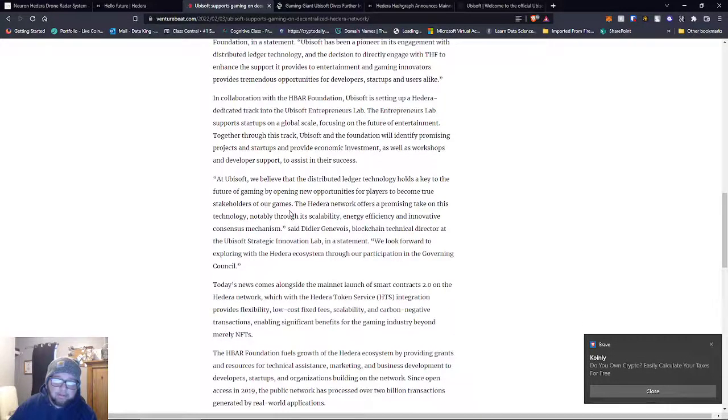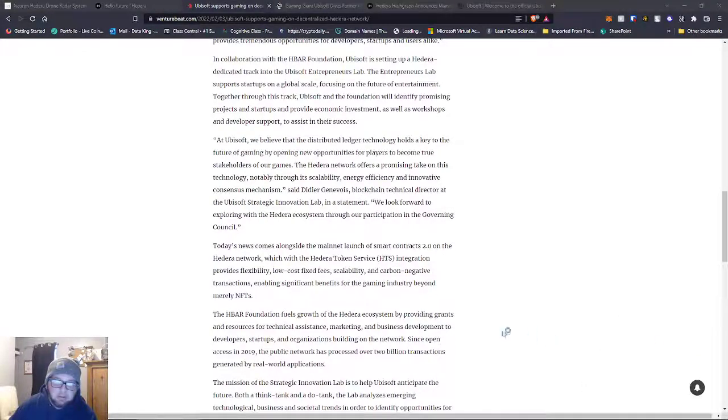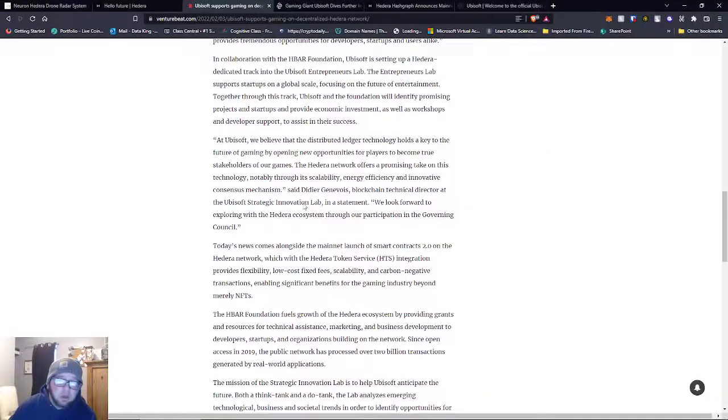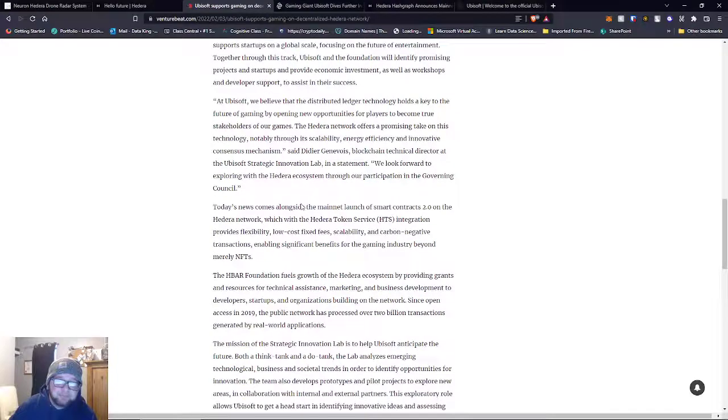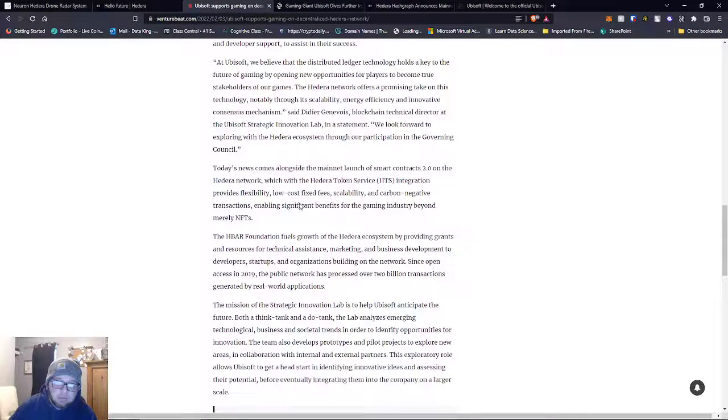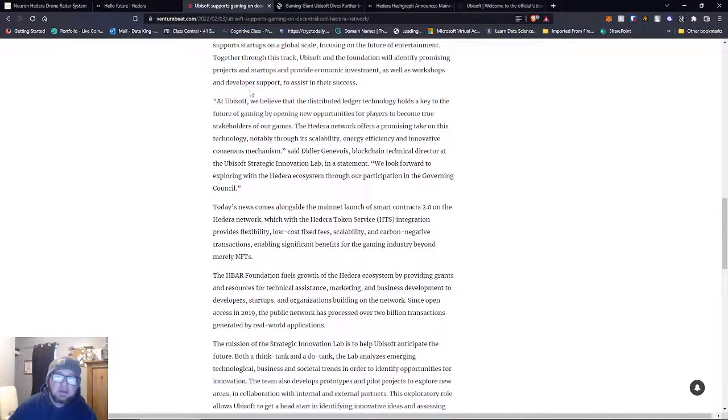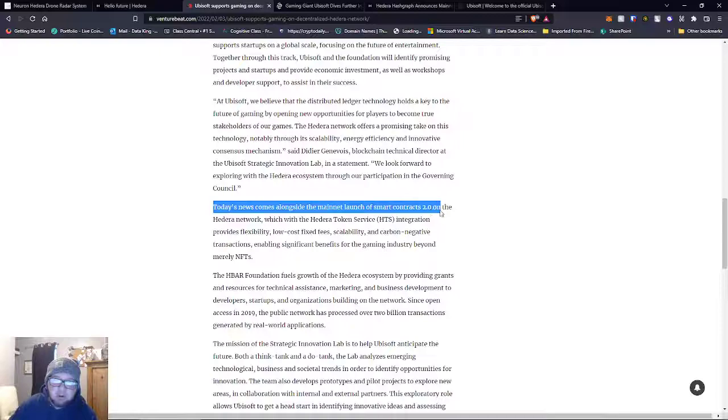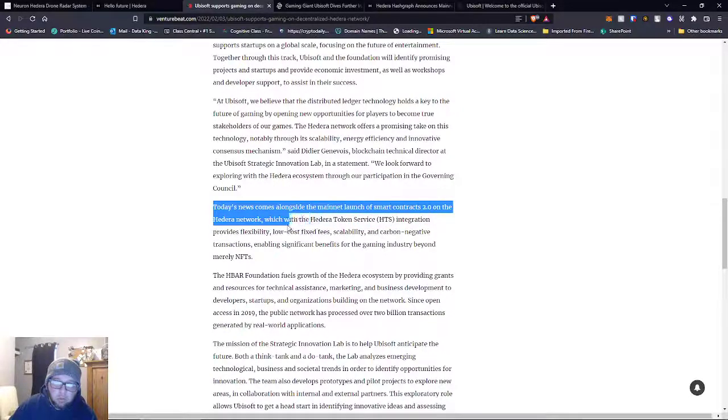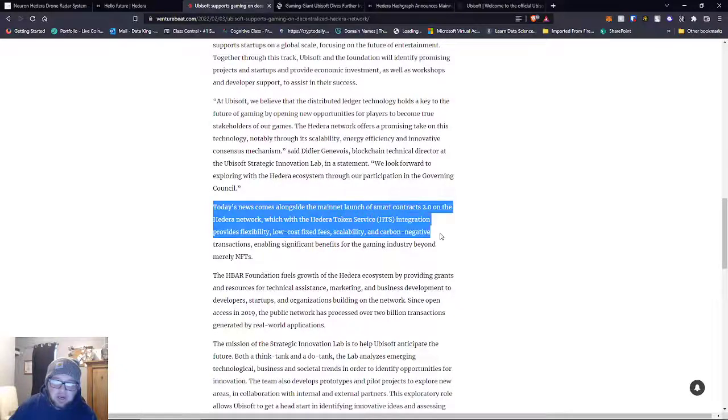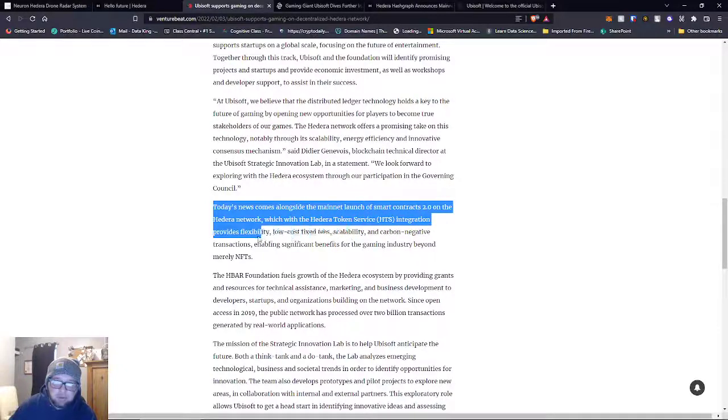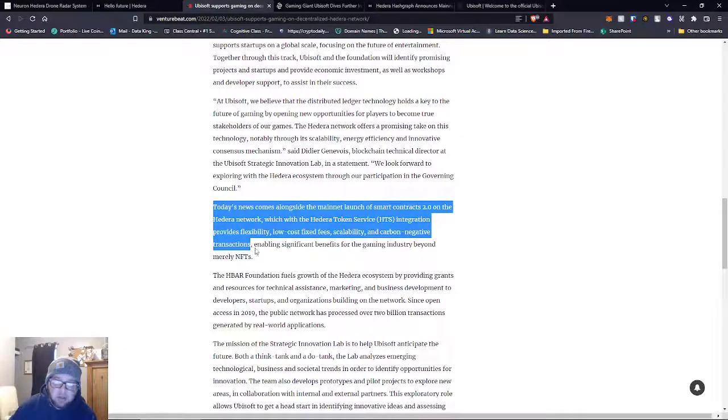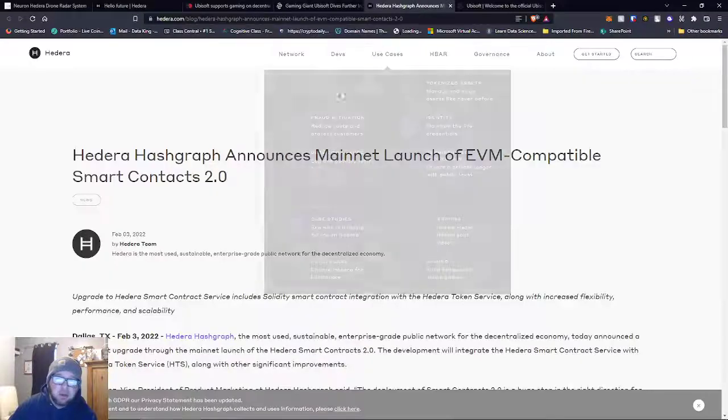So yeah guys, this is a huge announcement. They're doing like a think tank with Hedera. Also, this article mentions that the mainnet launch of Smart Contracts 2.0 on the Hedera network with HTS integration provides flexibility, low cost, fixed fee, scalability, and carbon negative transactions.